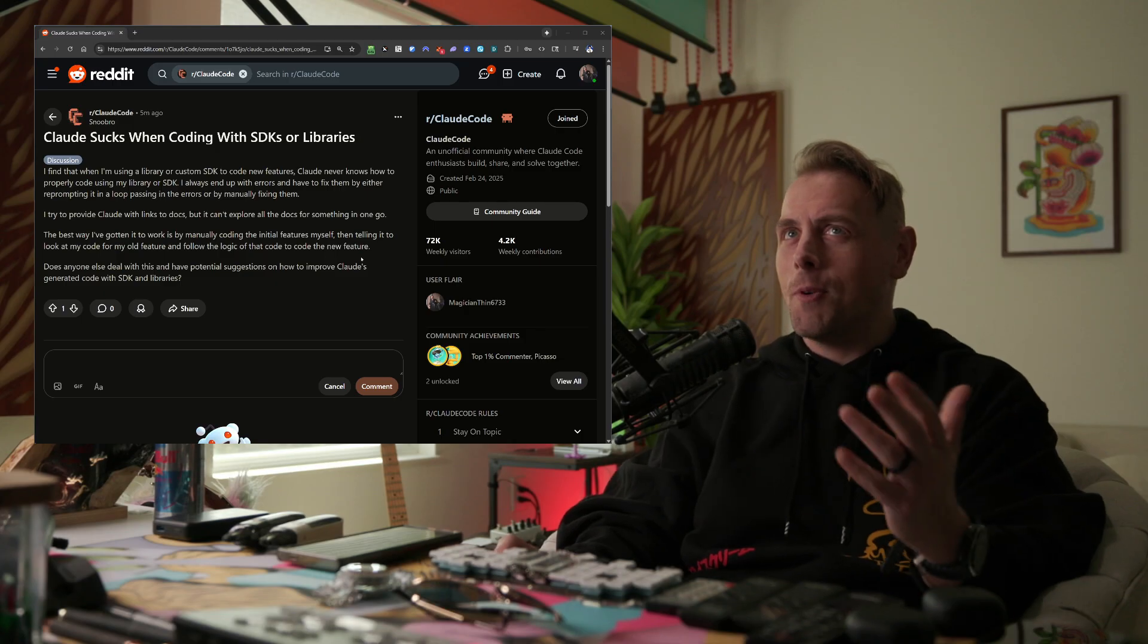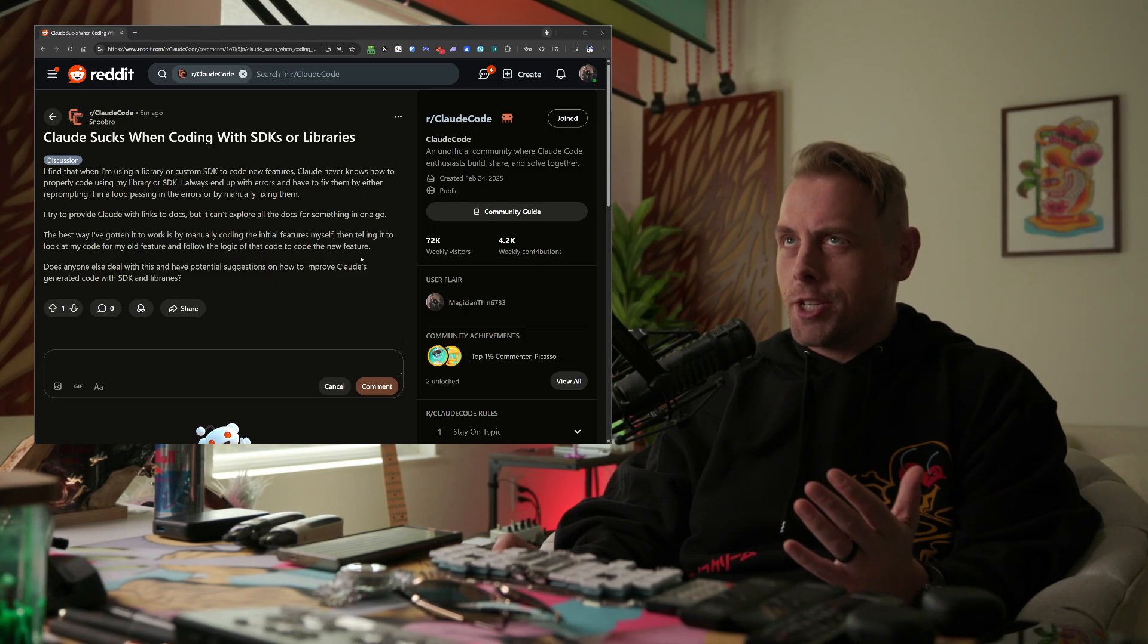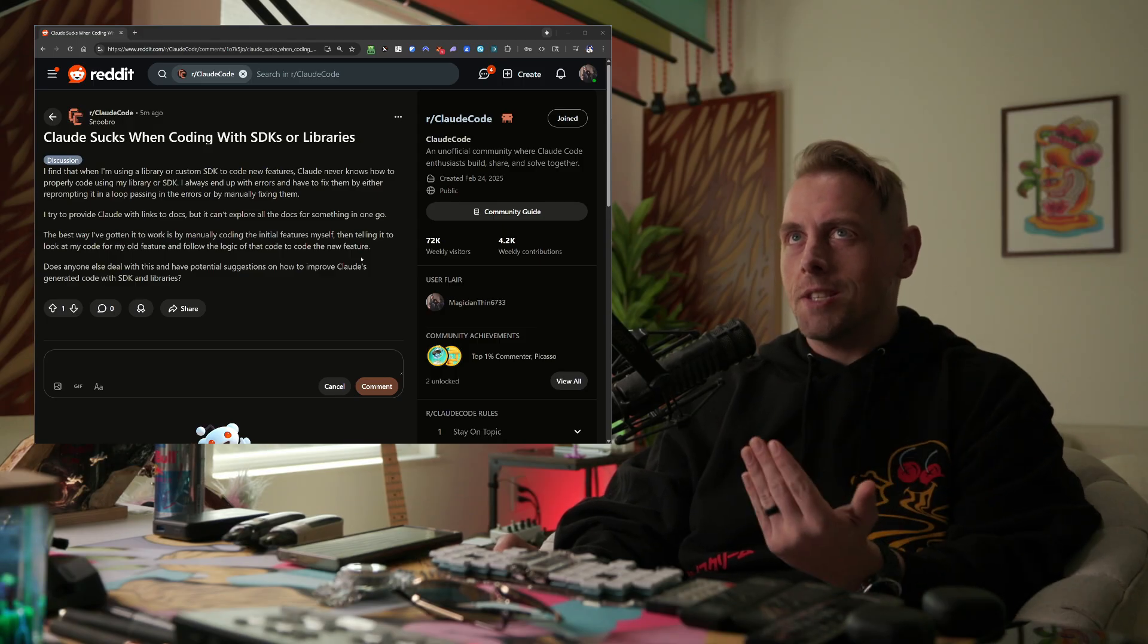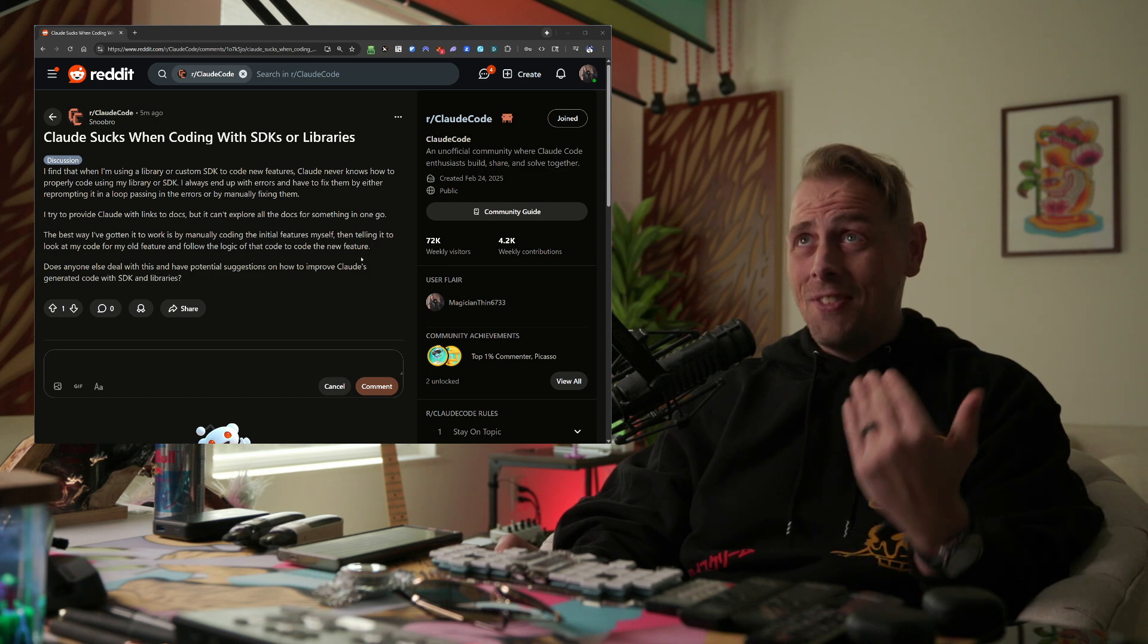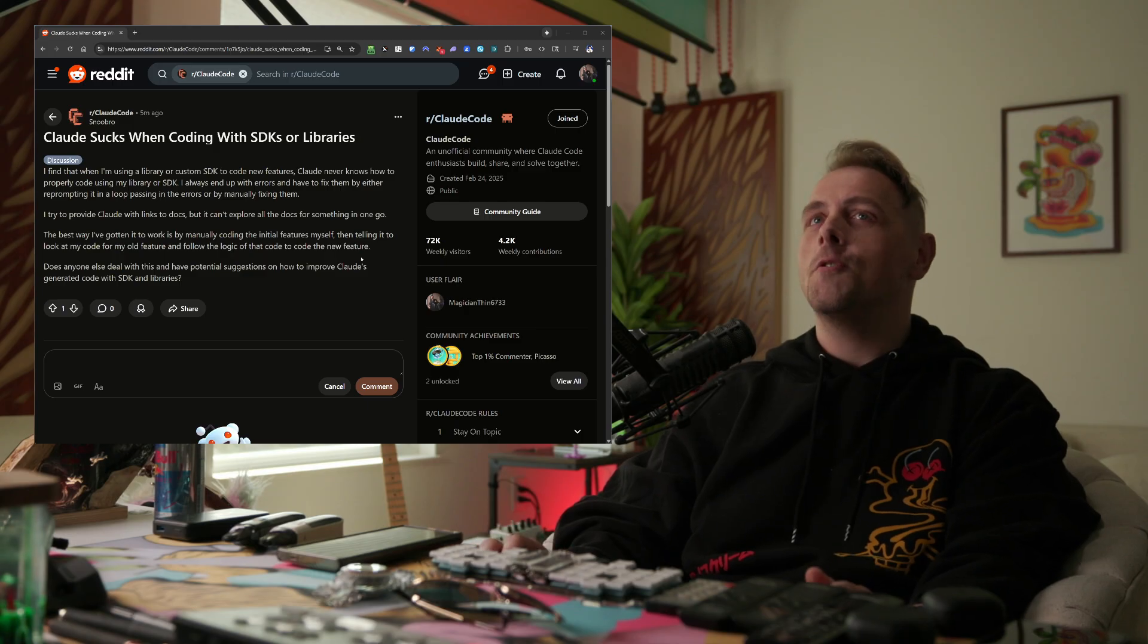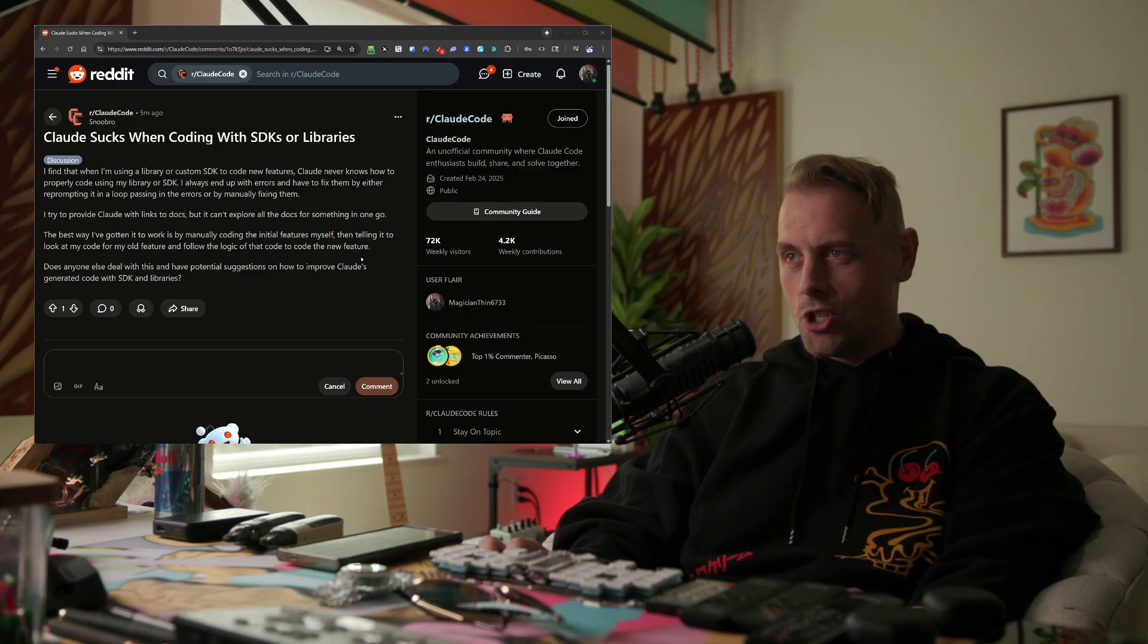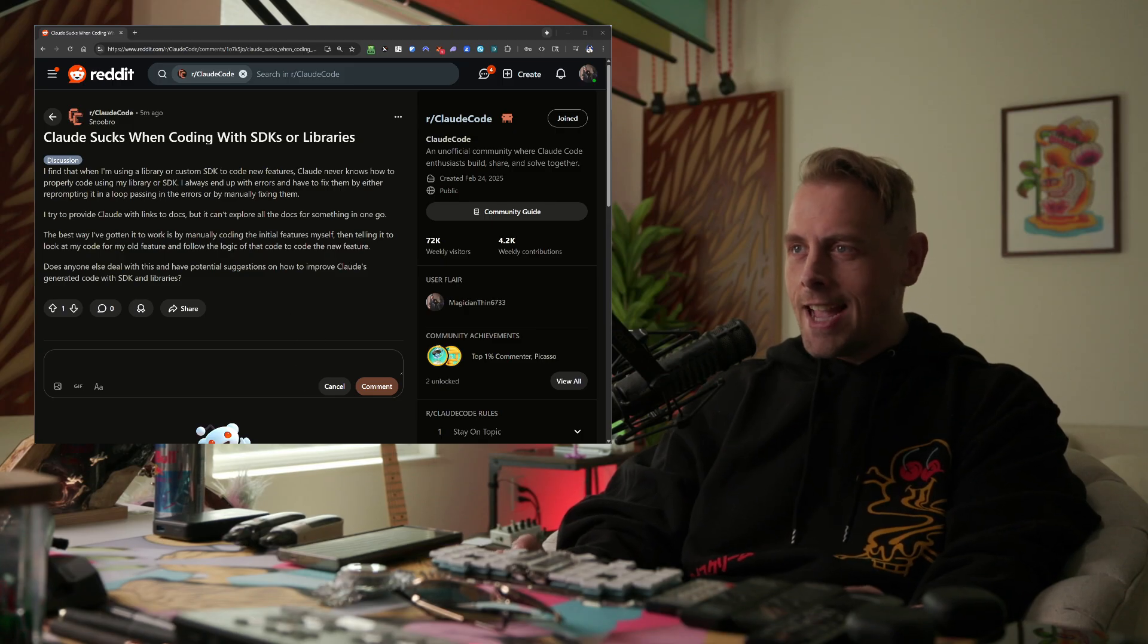I try to provide Claude with links to docs, but it can't explore all the docs for something in one go. The best way I've gotten it to work is by manually coding the initial features myself, then telling it to look at my code for my old feature and follow the logic of that code to code the new feature. Does anyone else deal with this and have potential suggestions on how to improve Claude's generated code with SDKs and libraries?